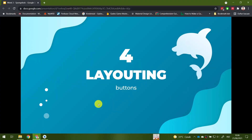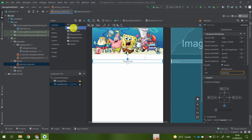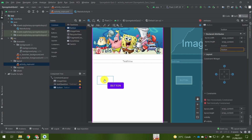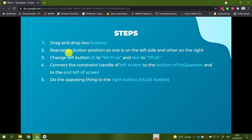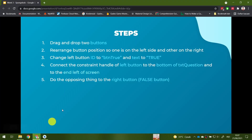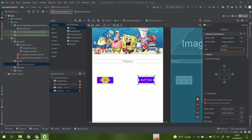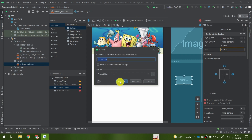The next step is to add some buttons: a True button and a False button. Drag two buttons onto the layout. Rearrange them so one is on the left and the other on the right. Change the left button ID to 'button_true' and the text to 'True'. If you want to follow the Hungarian notation you can use 'btn_true', but I'll use 'button_true'. Click refactor when prompted.